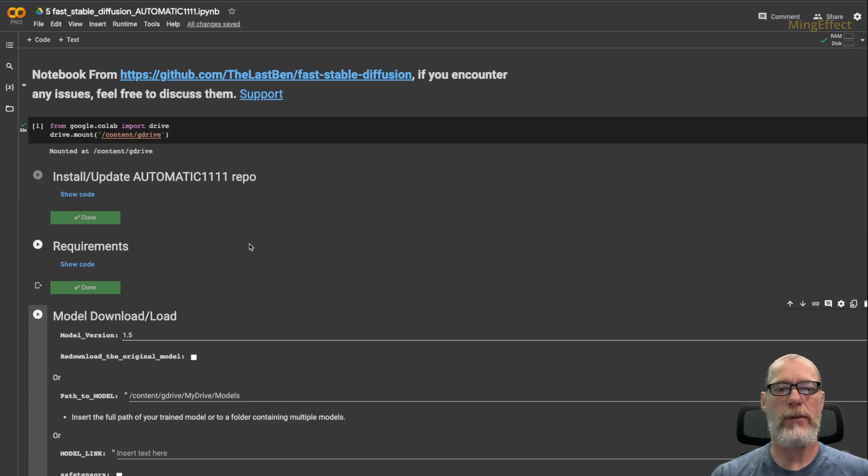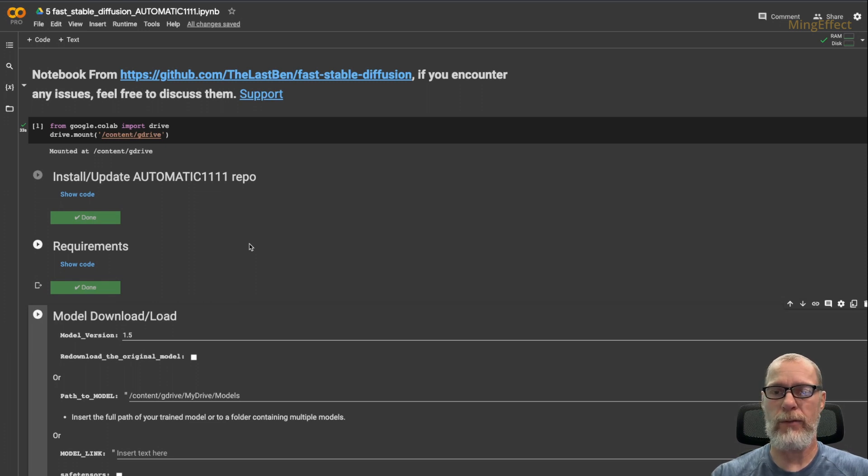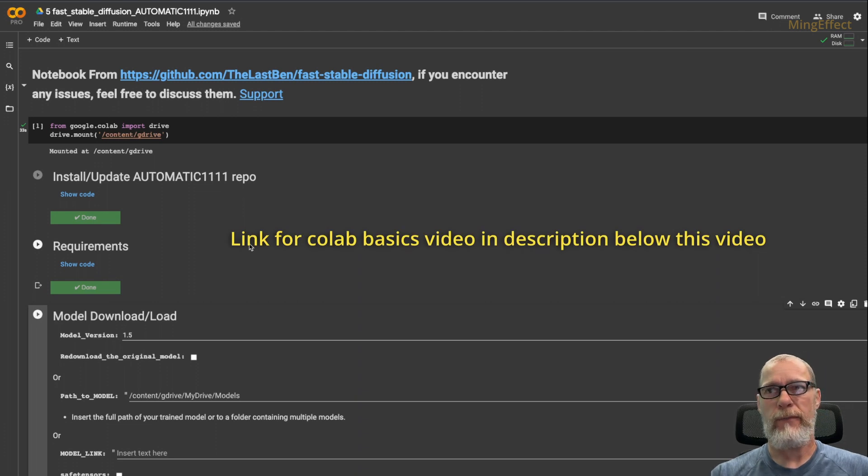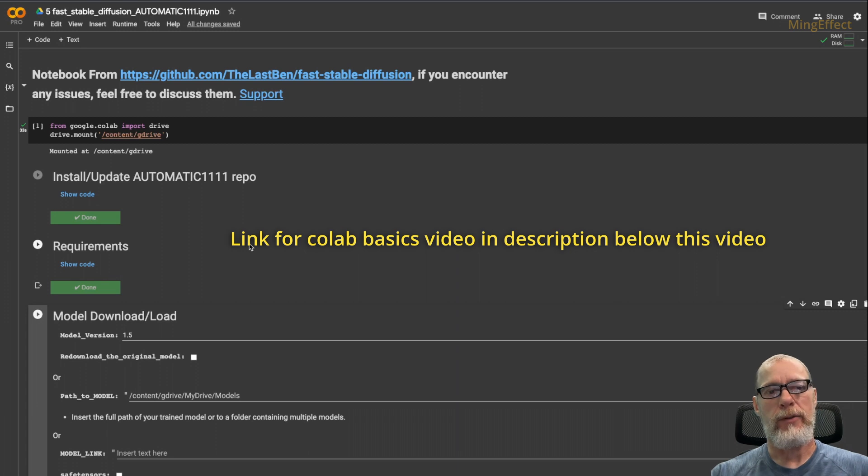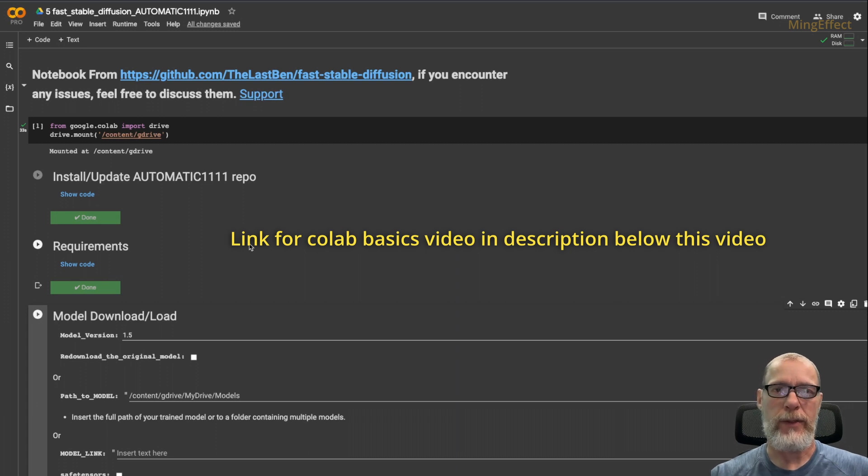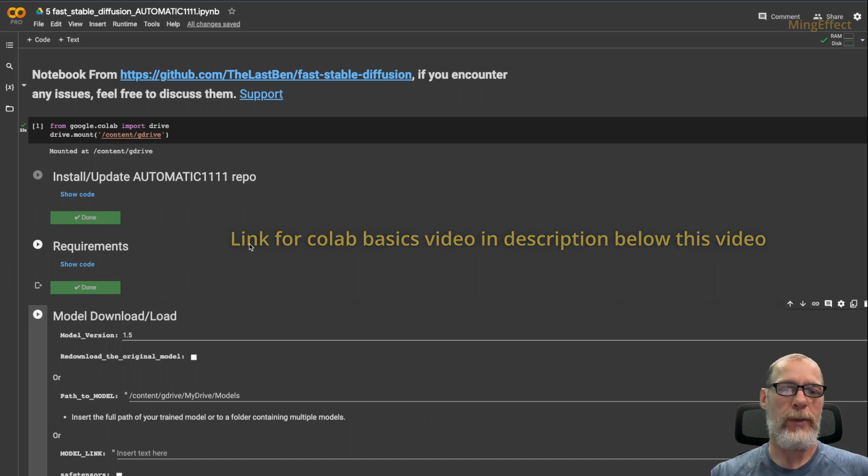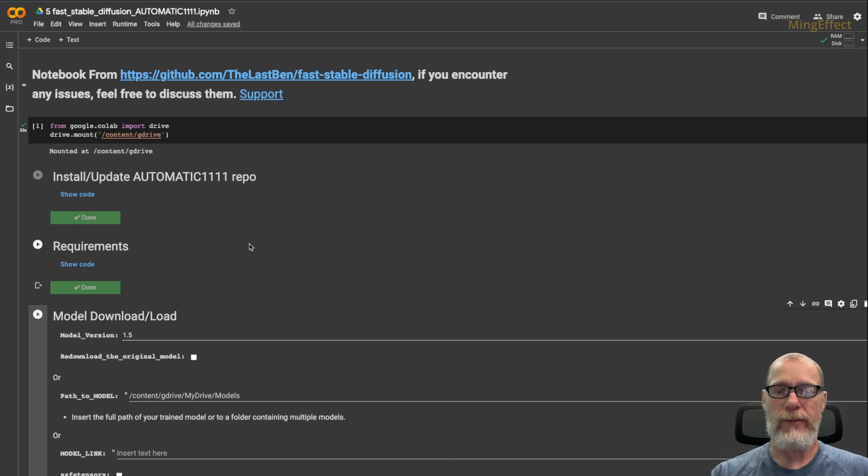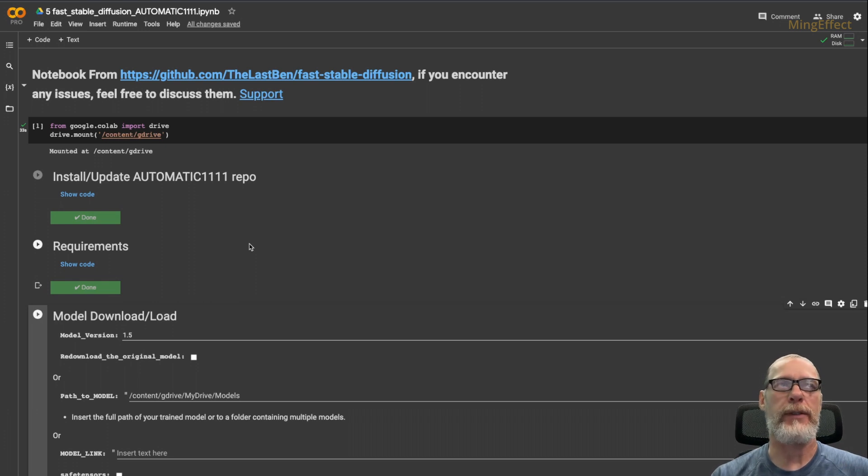This is the Google Colab. If you have any questions about what you see here, this is the Automatic 1111 Google Colab. I have a link in the description below that describes in very basic terms, so you have to have no experience whatsoever, and you'll be able to get to this and run your Stable Diffusion Automatic 1111 repo. If you have any questions about that, go there first, and you will be set for knowing exactly what this is.